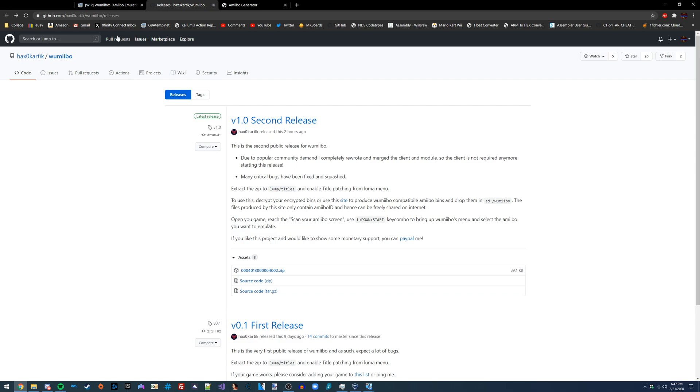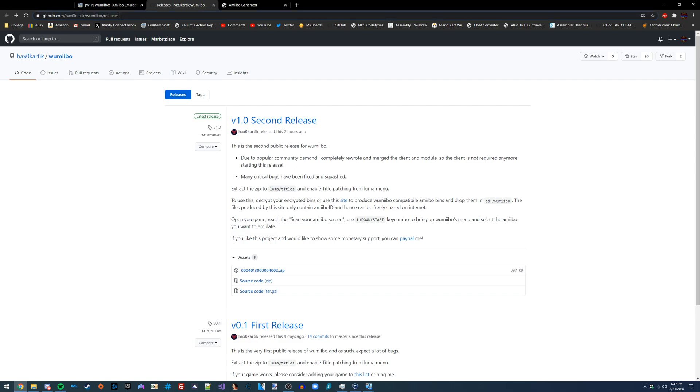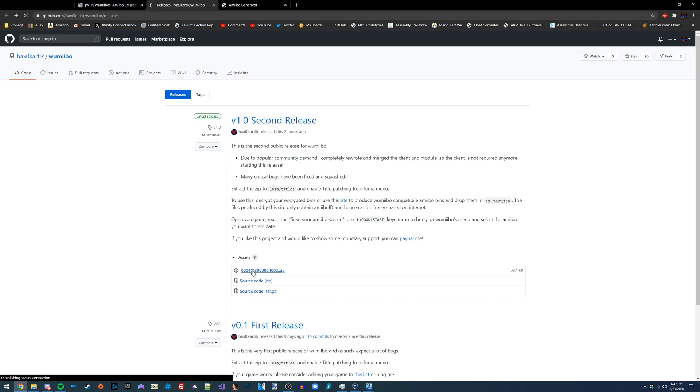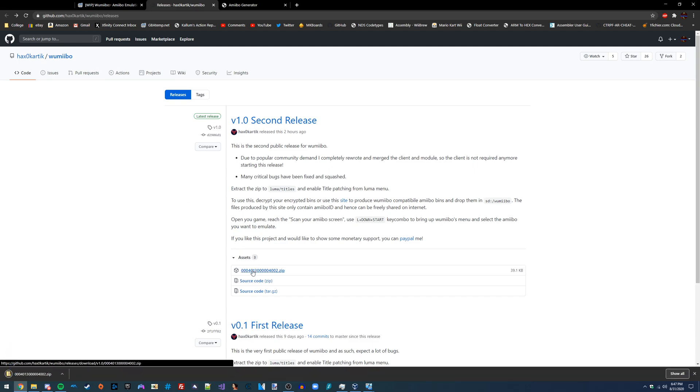To start off we're going to go to the releases tab of Wumibo. I'm going to have this linked in the video description and we're just going to download the latest release of it. As you can see it just downloaded and here it is.